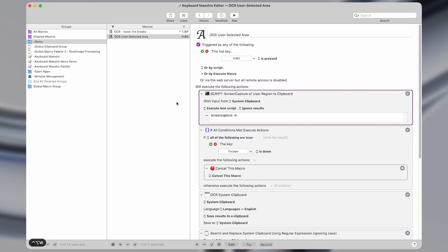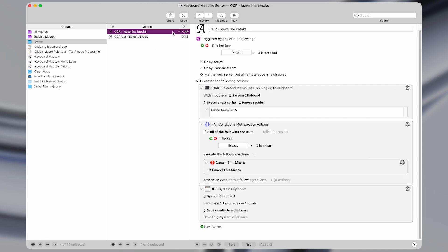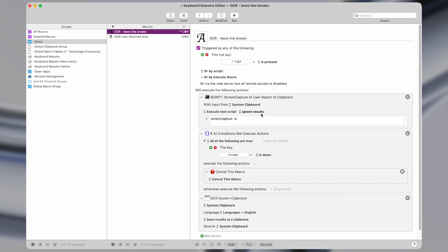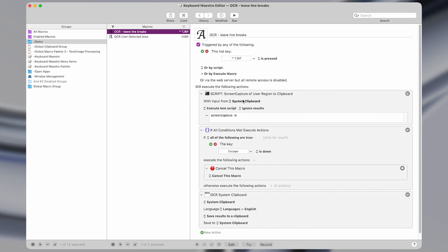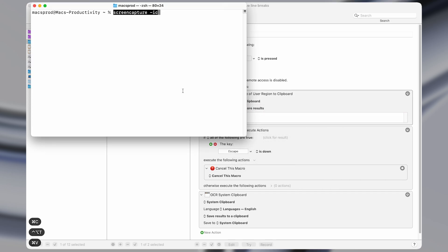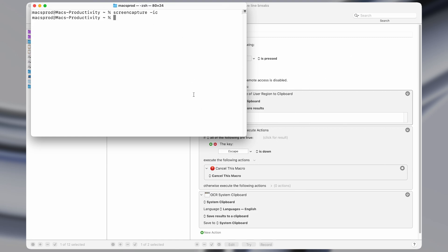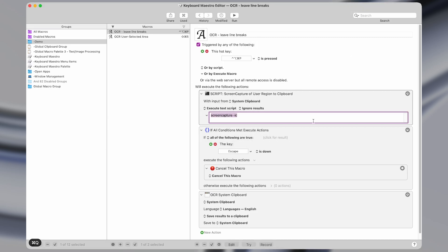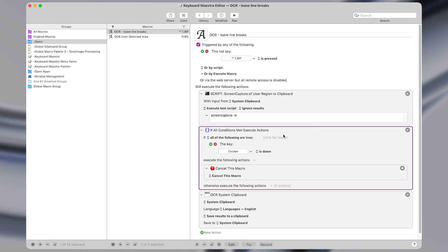So here's what it looks like in Keyboard Maestro. There's two variations to it, and I'll show both. One is where we simply execute this terminal command. What this does is it brings up the screenshot window. So this is how you'd normally take a screenshot on Mac with the keyboard shortcut command shift 4. And then what we do here is we say if escape is pressed. So if we press escape, then it's just going to cancel this macro and it'll go back to normal.